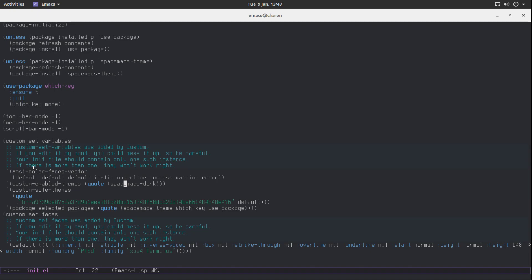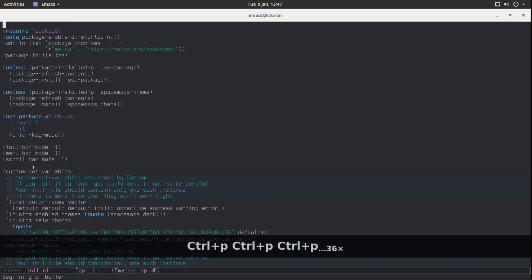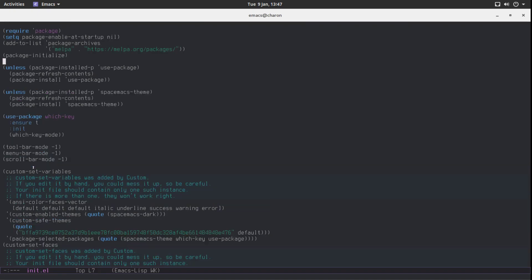So for now, you actually have an editor that you can pretty much use. It doesn't look ugly. It has some basic functionality. It has this which-key mode so you can learn.